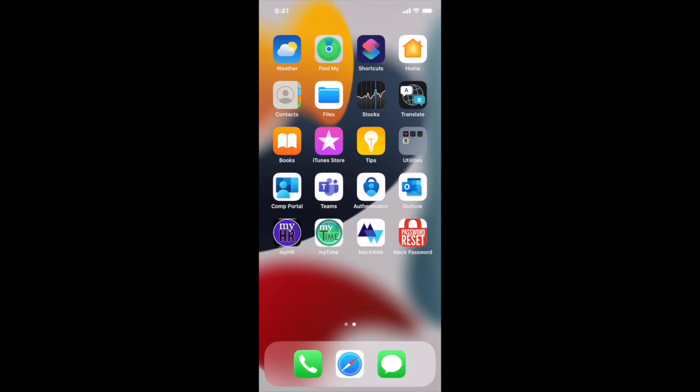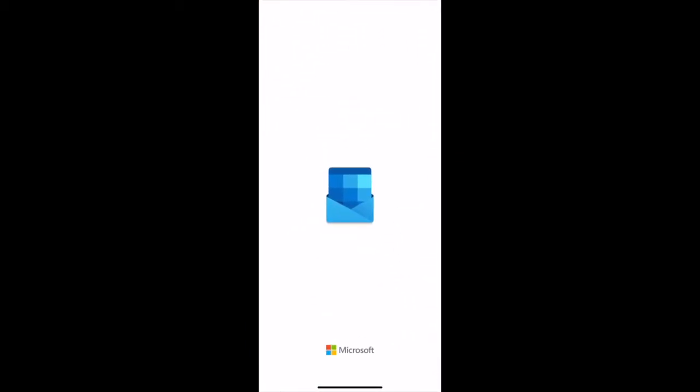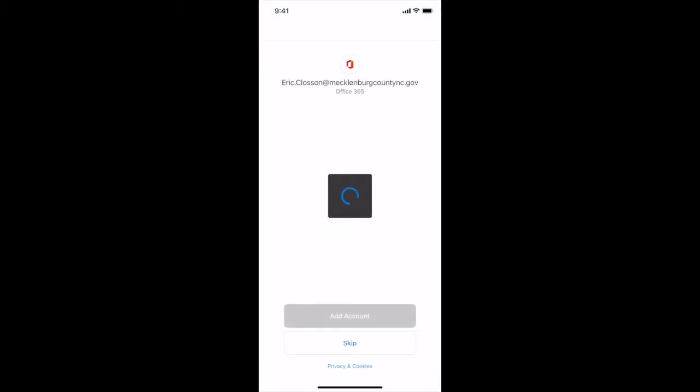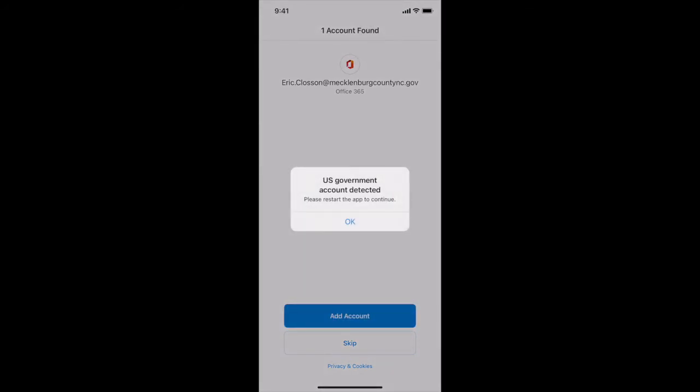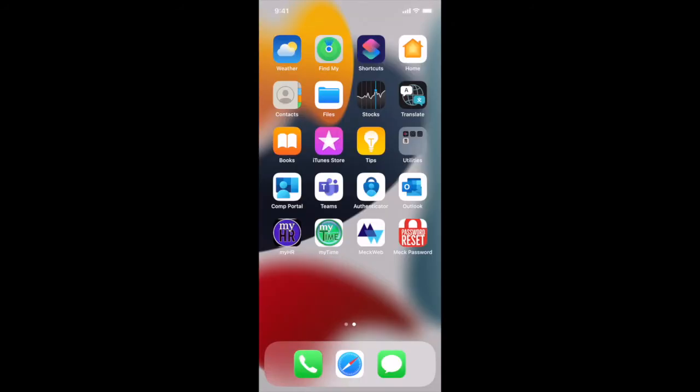Once your apps download you can tap on Outlook and we will add an account. US government account detected, okay. So it will close to restart.